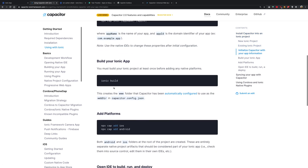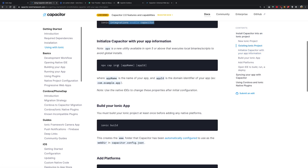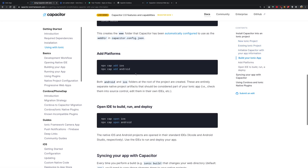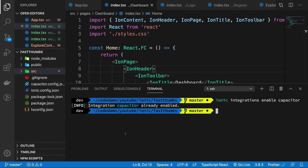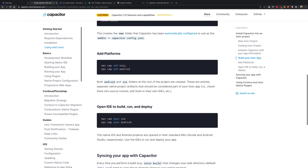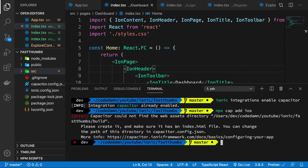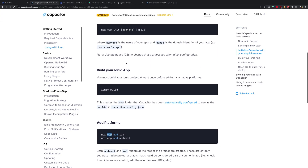Once we have done that, we want to initialize Capacitor. Instead of initializing it first, let's go ahead and add the two platforms — Android and iOS. So let's say `npx capacitor add iOS`. npx is a tool which allows you to run binaries directly on your command line. It tells us we have to build our project first, so let's check the docs — it does say you have to build your project.